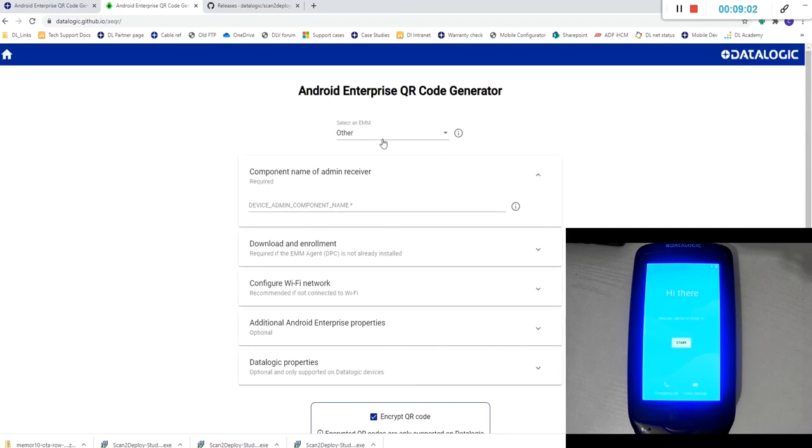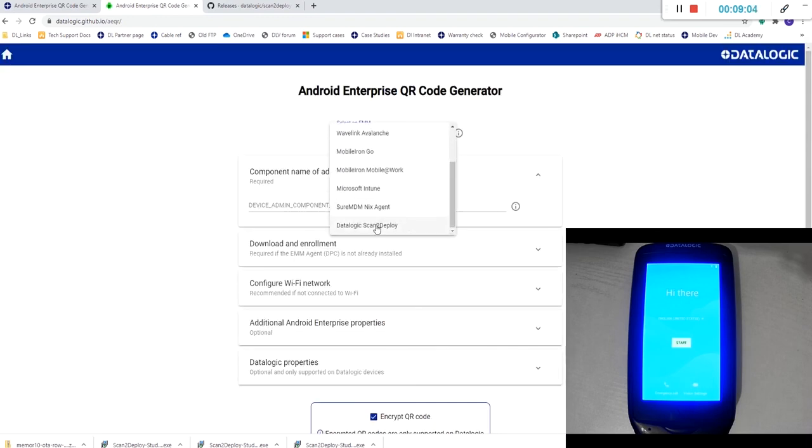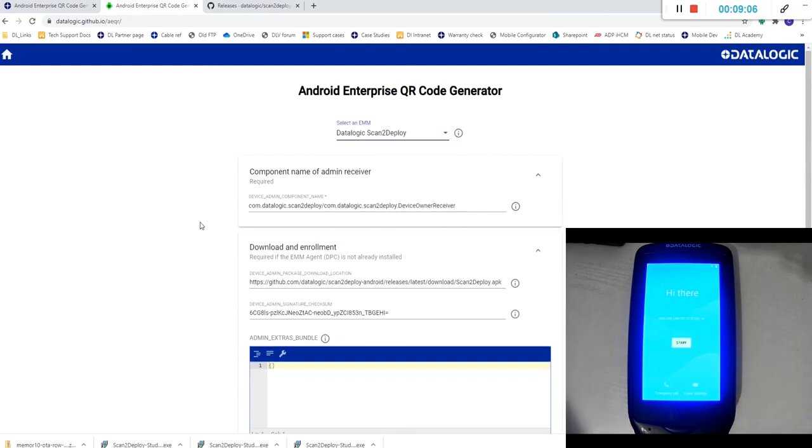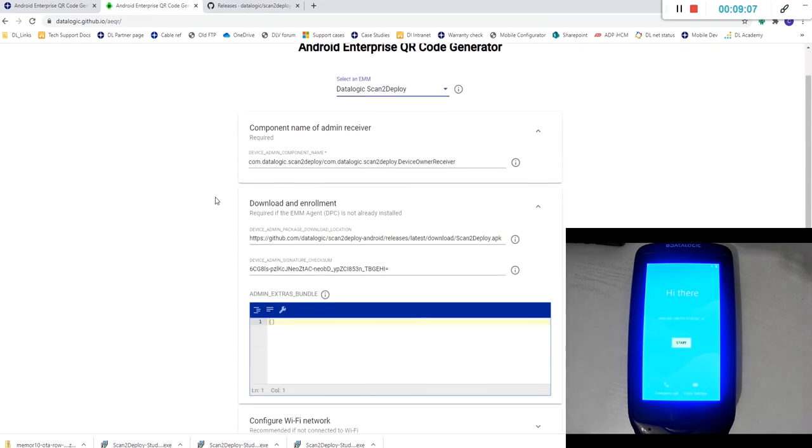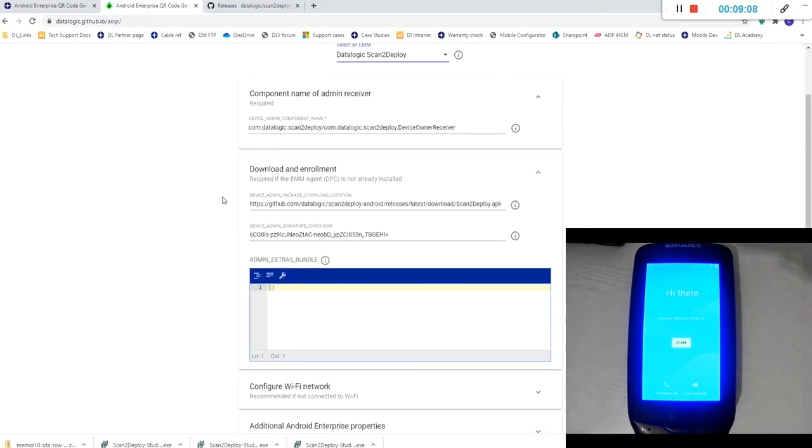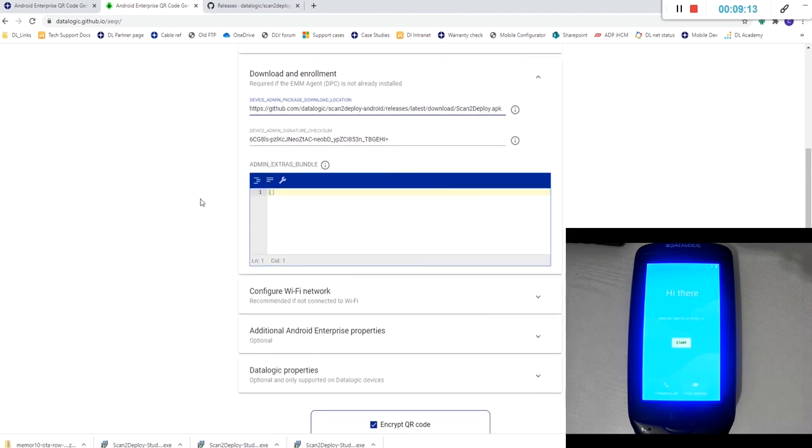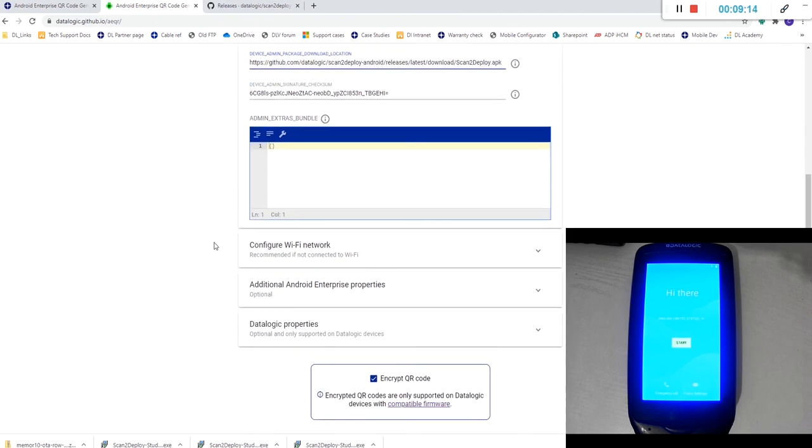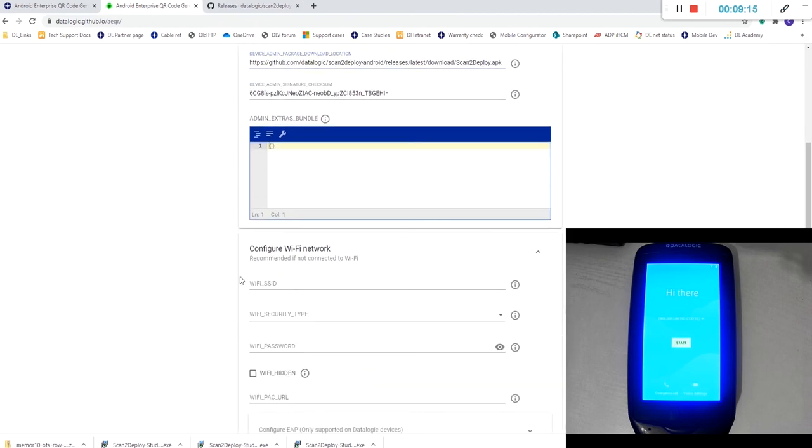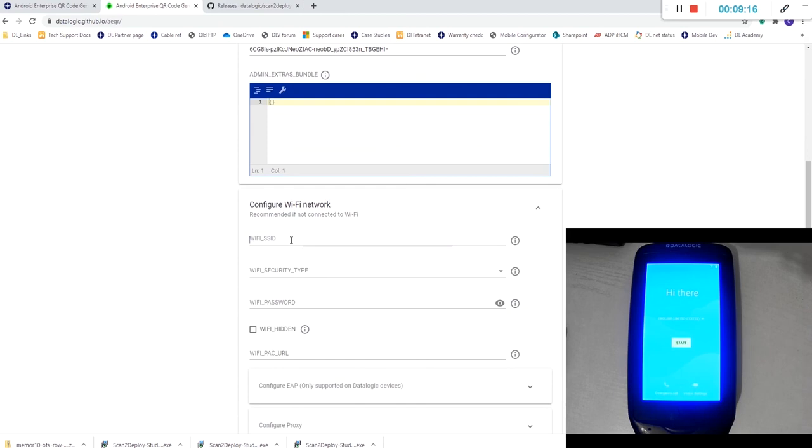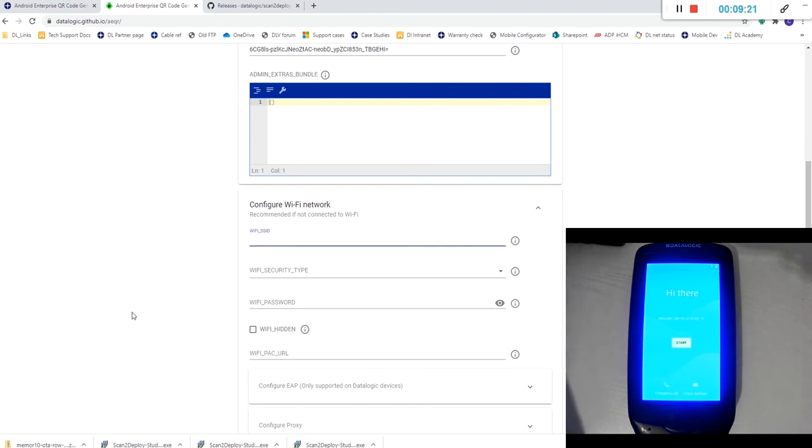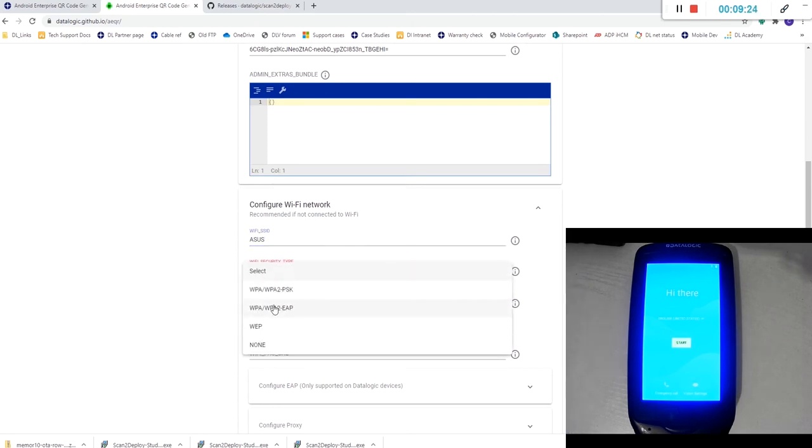And this tool is going to update our scan to deploy agent over the air again. This is the location of our latest APK. And the last thing we'll need to do is configure the Wi-Fi network because again, it's a factory reset device and it's going to need to communicate with our server.